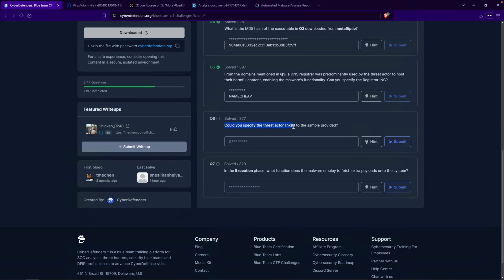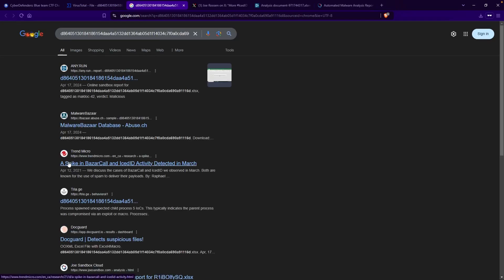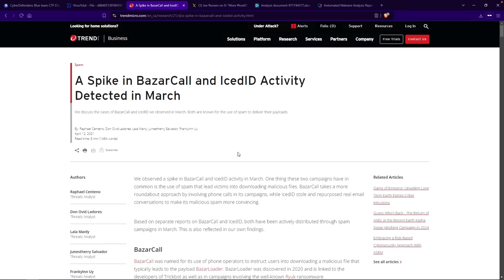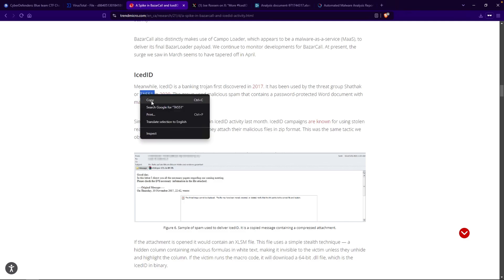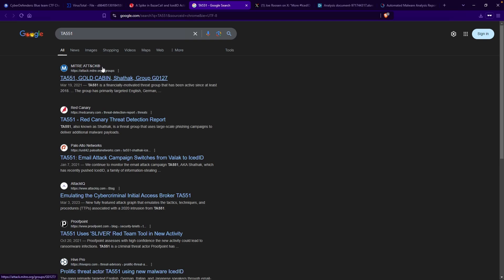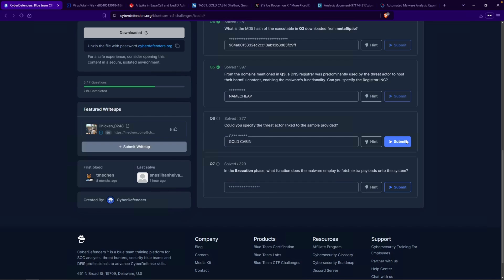Question number six: could you specify the threat actor linked to the sample provided? It gives us a hint starting with G. Going back to VirusTotal, let's search up our hash on Google and see what we can find. We get an AnyRun analysis, MalwareBazaar, a Trend Micro report — click into that. After reading it and scrolling down, I do see it mention a threat actor group called TA551, known to be using IcedID as a banking trojan, and this group is called Shathak. But it doesn't start with a G. What I'll do is double-click TA551, right-click and search Google for this particular threat actor group. MitreATT&CK says TA551 and Gold Cabin. If we select that and look at the associated groups, we can see Gold Cabin and Shathak. Gold Cabin does indeed start with a G, so this is likely our answer — paste that in, hit submit. Perfect.